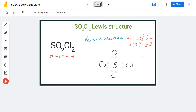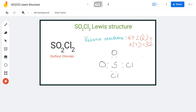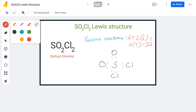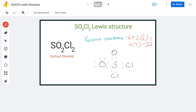Each atom besides the sulfur atom requires six valence electrons to have a complete octet. So we are going to place six valence electrons around each outer atom — six around this oxygen atom, six for the other oxygen atom, six for this chlorine atom, and six for the other chlorine atom. Doing that, we use up all 32 valence electrons and achieve complete octets for all oxygen and chlorine atoms.